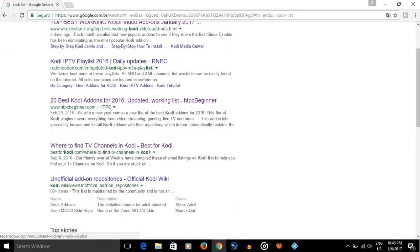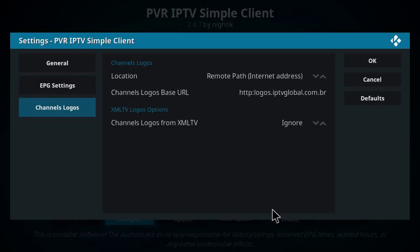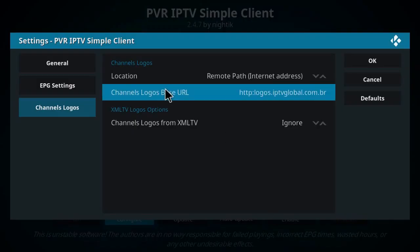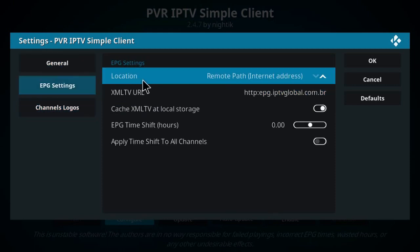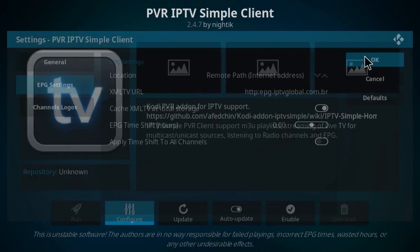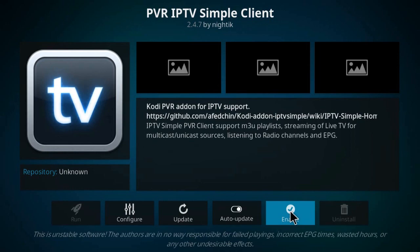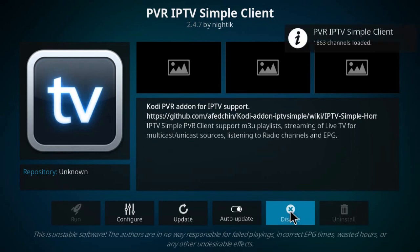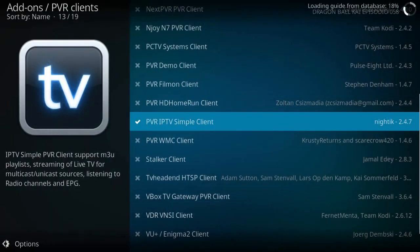Then you will write them here and click on OK, and never forget to enable the add-on. Click on backspace to go to the home page of Kodi.